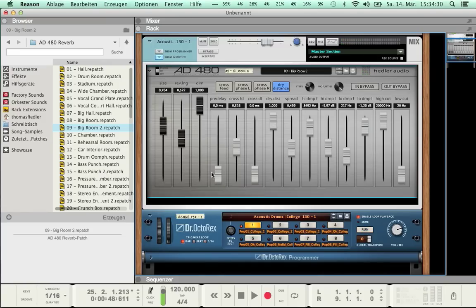The AD480 Reverb consists of two mono reverb units. If you send audio to the left input only, then only the left channel will contain reverb after processing. Crossfeed is a function that lets you adjust the directional behavior of the AD480 Reverb for cases where the audio signal is not situated in the stereo center. It feeds audio from the left input to the right reverb unit and vice versa, sitting directly after pre-delay and before the mono reverb units.